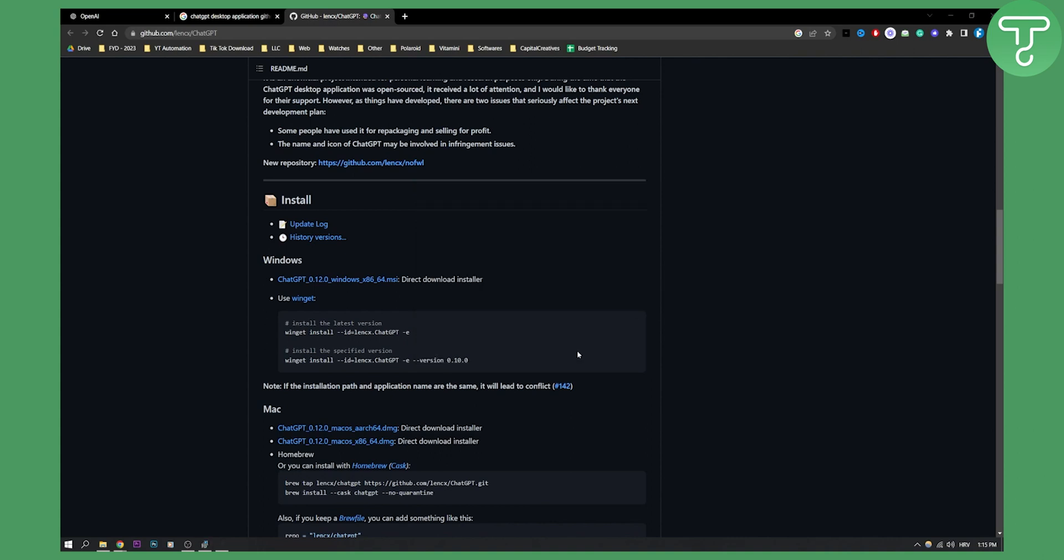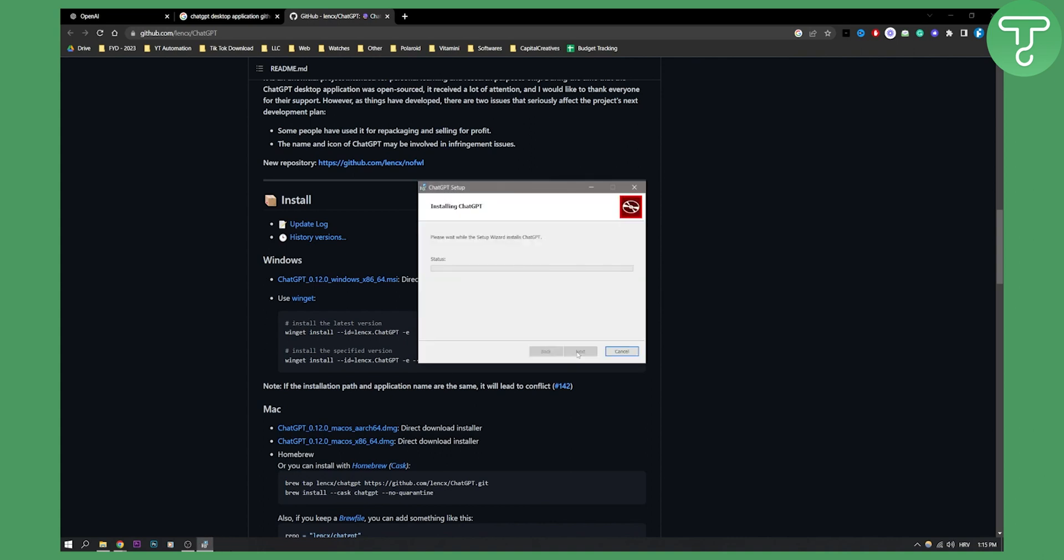So click Next, Install. And then here, you will just need to go through the entire process of installation. We'll need to wait a little bit until this is installed.